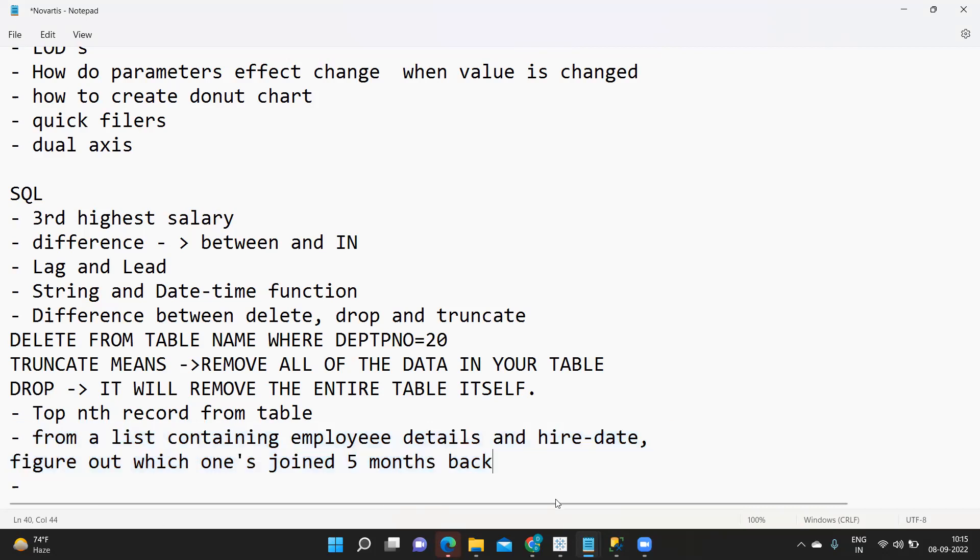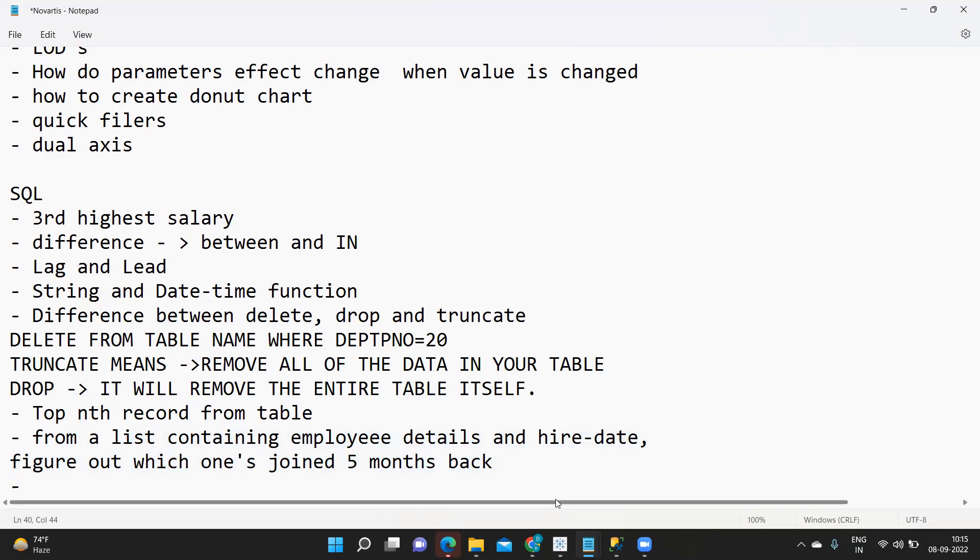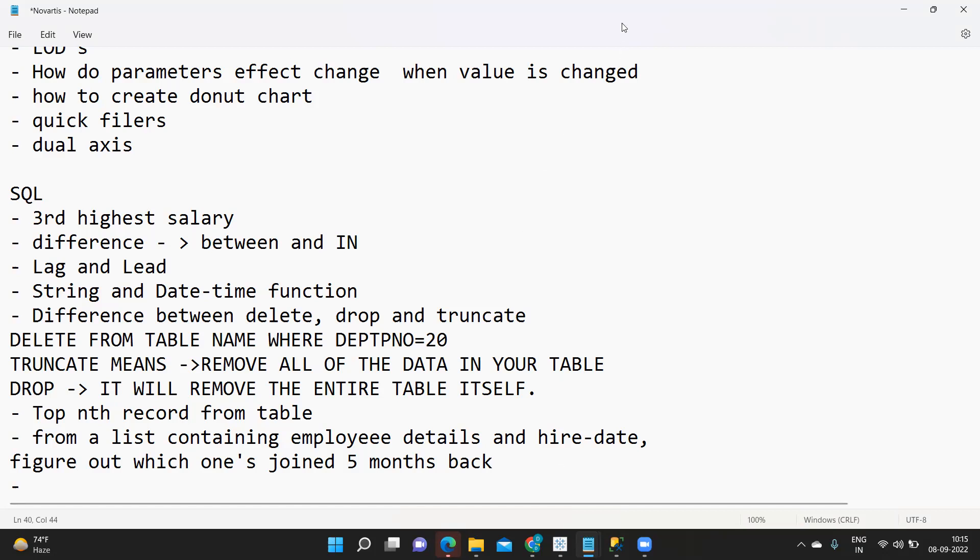So these were the Tableau and SQL questions that were asked in Novartis. Do prepare well whenever you are attending for such big companies because they offer a very good package and a good and healthy working culture in the company. So that's it from my side in this video. If you like it don't forget to like, share and subscribe. Thank you, have a good day and bye.